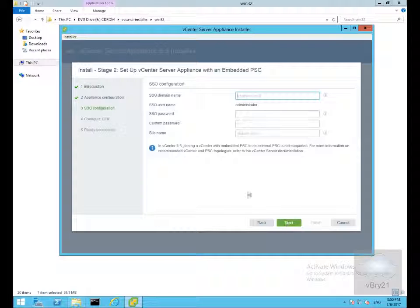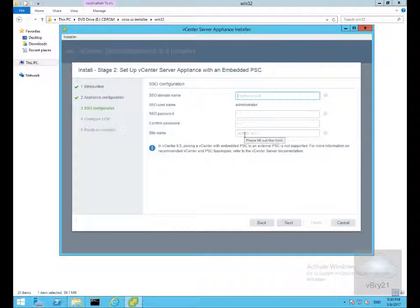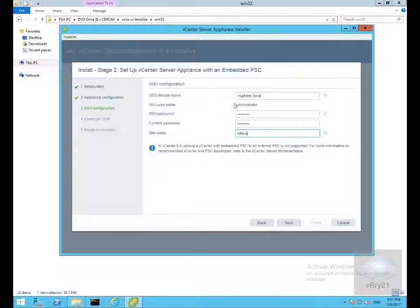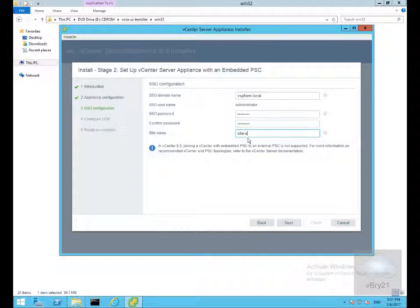This brings us into our single sign-on configuration. We need to fill out the domain, fill out the password, confirm the password and specify our site name. We've specified our SSO domain as vSphere.local. Username will be administrator. The password will be whatever the password is. For the site name we've specified this is site-a. We'll select next.